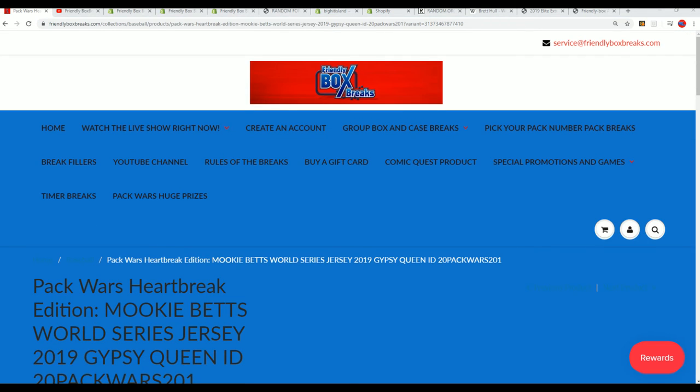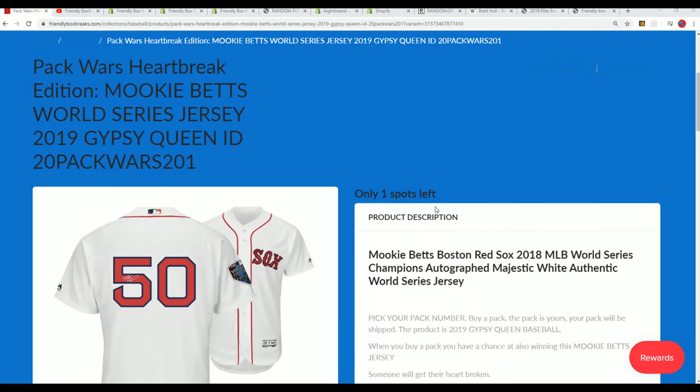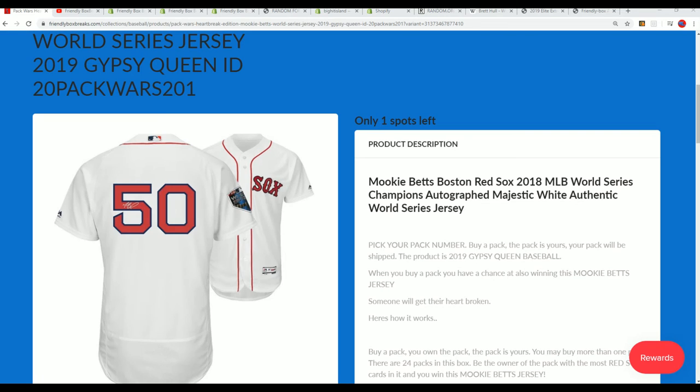But it's coming up, it's not too far away from happening. Good luck in the Mookie Betts battle for the jersey pack war. Gypsy Queen in it, toward the big hit.